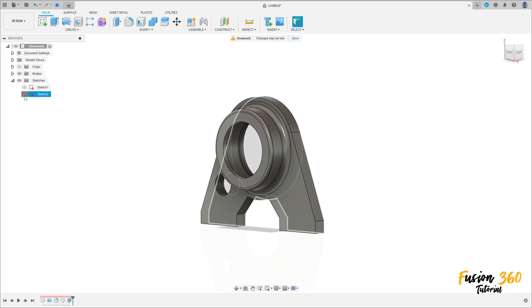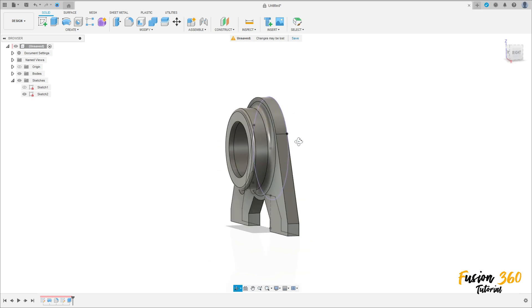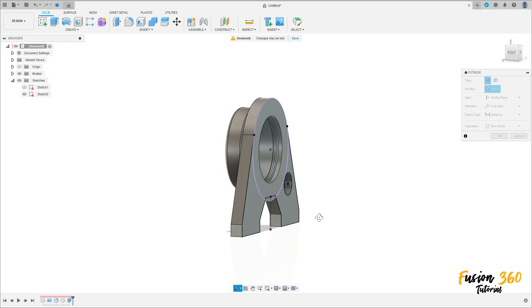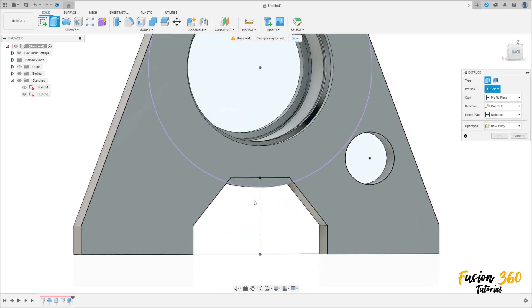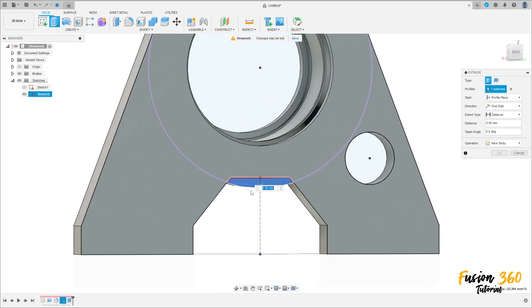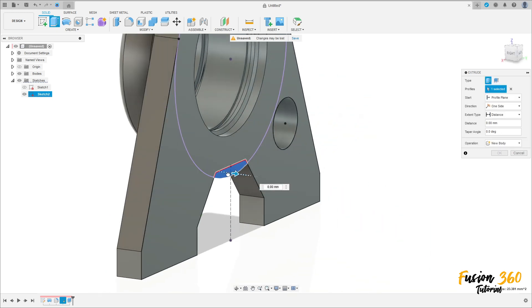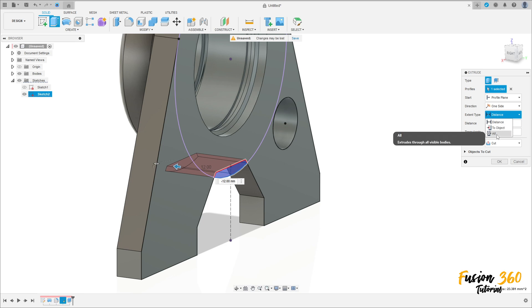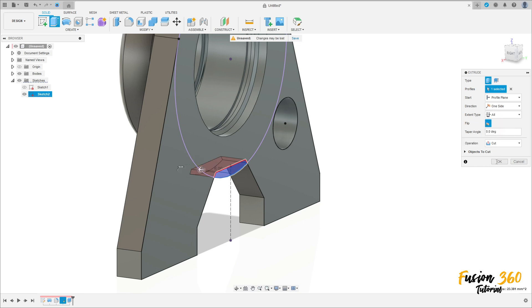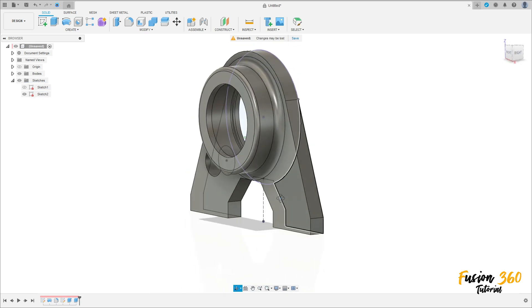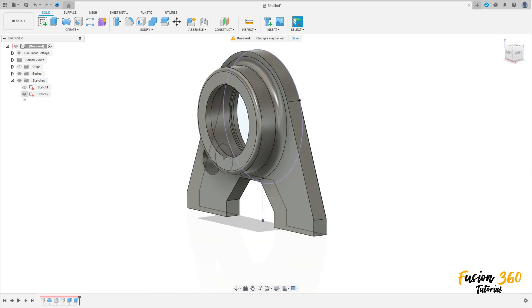Show the sketch tool again. Go to extrude, select this profile here, and make a cut here to this side, distance all. Press OK. We have this. Let me hide this sketch.